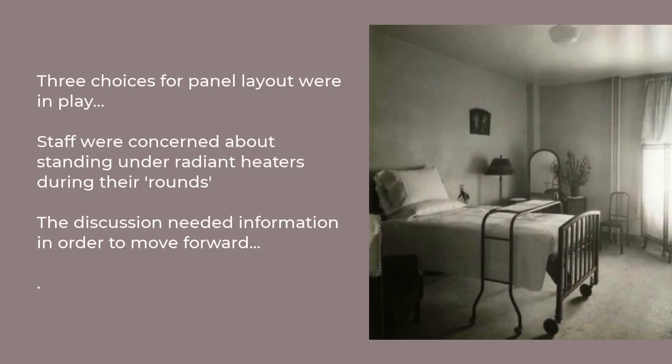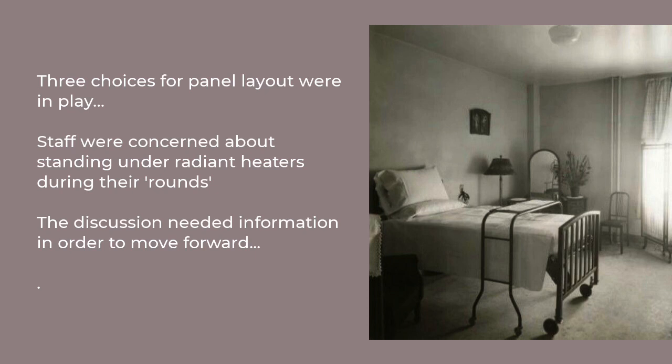But beyond the technical details of these three choices, it turned out that hospital staff weren't so enthusiastic about this whole thing. They were worried about standing under those ceiling panels when they were doing the rounds. Everybody lacked a bit of information in order to help bring those hospital staff on side.